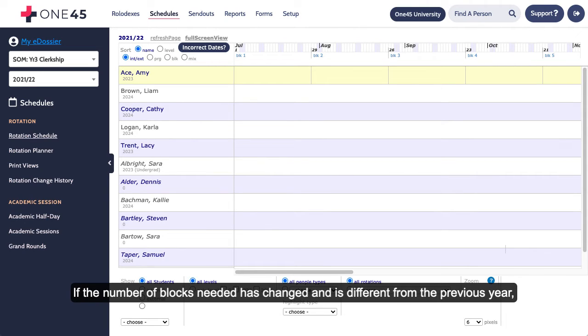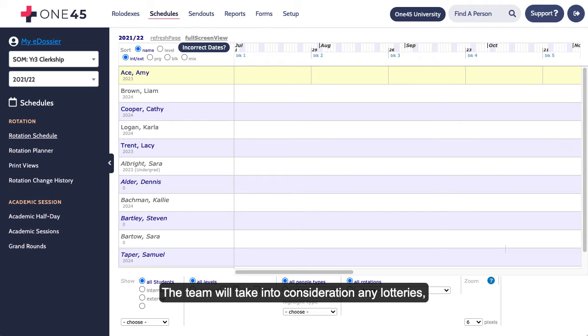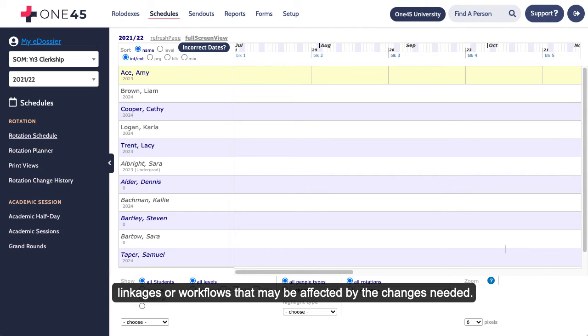If the number of blocks needed has changed and is different from the previous year, you will need to contact One45 to create new blocks for you. The team will take into consideration any lotteries, linkages, or workflows that may be affected by the changes needed.